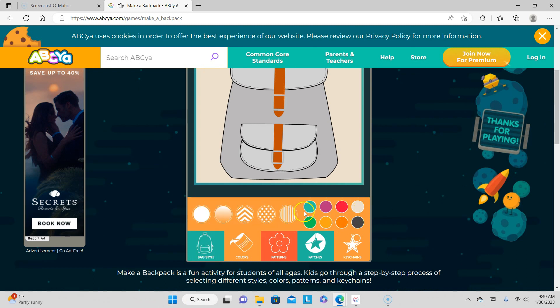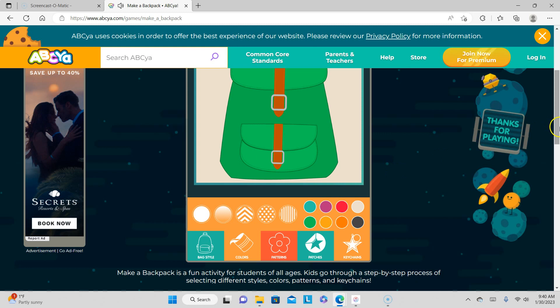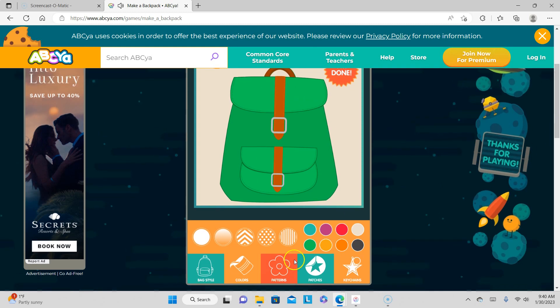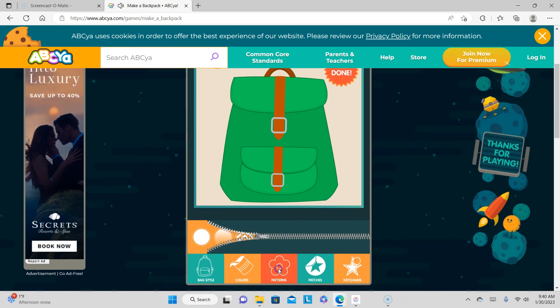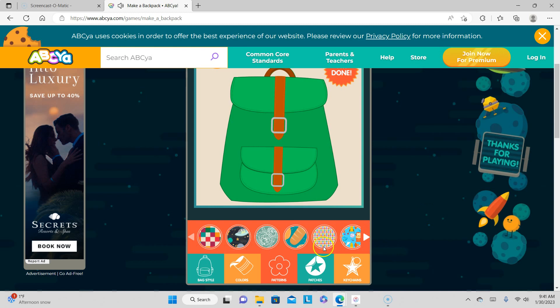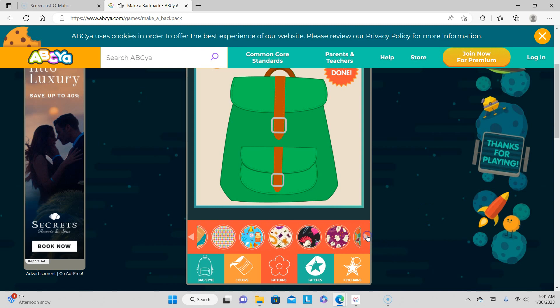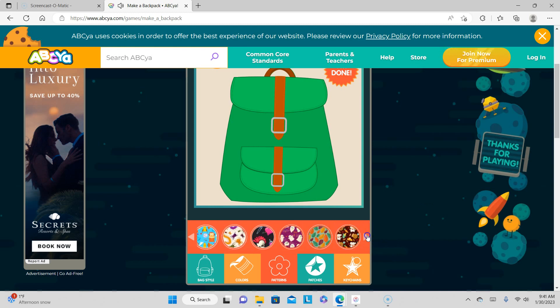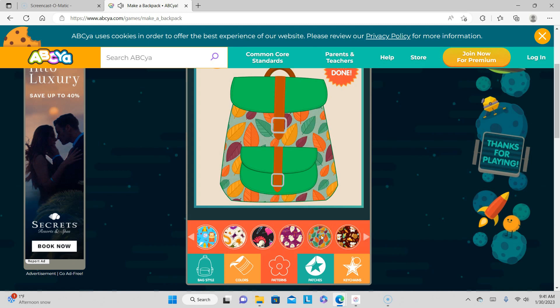I'm gonna call it green because green is my favorite color. Oh, that's a green. All right, what kind of pattern do you want? Click on the arrows. Let's see what I want. What is that? What's this? Let's do this one. Oh, the leaves.